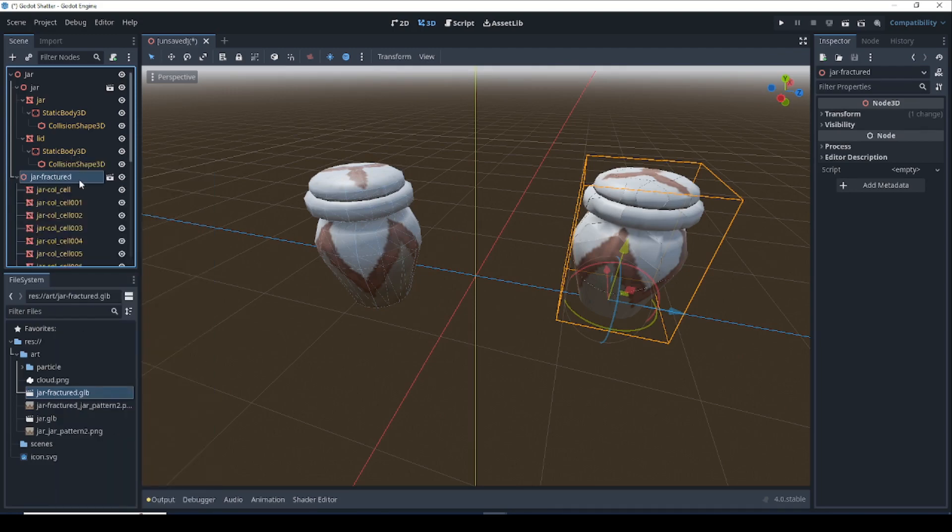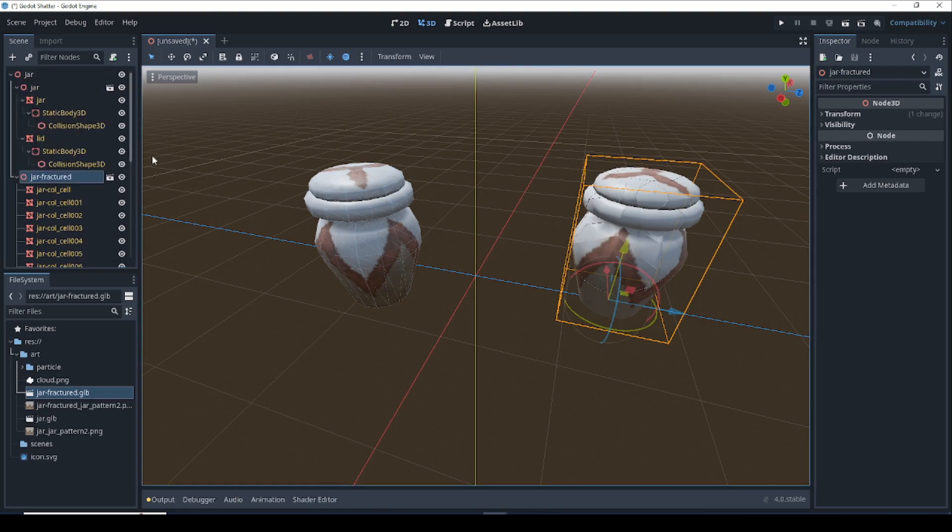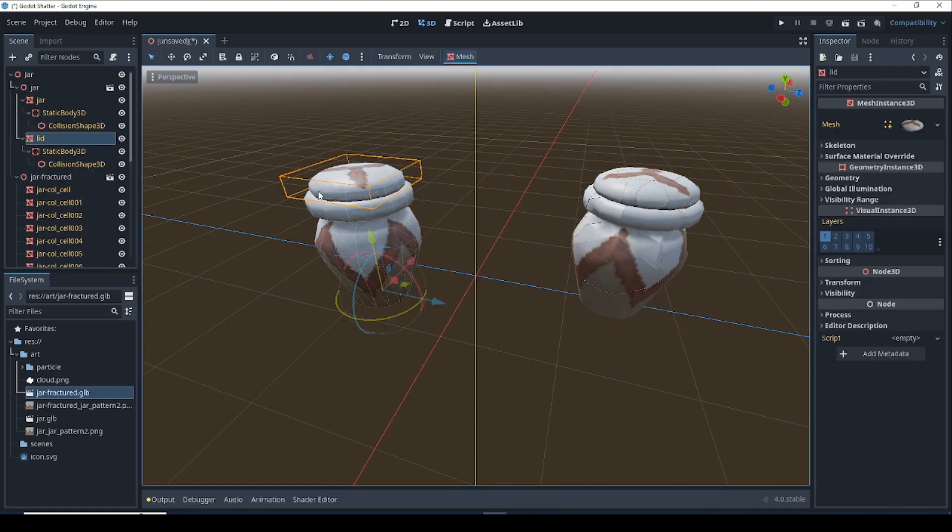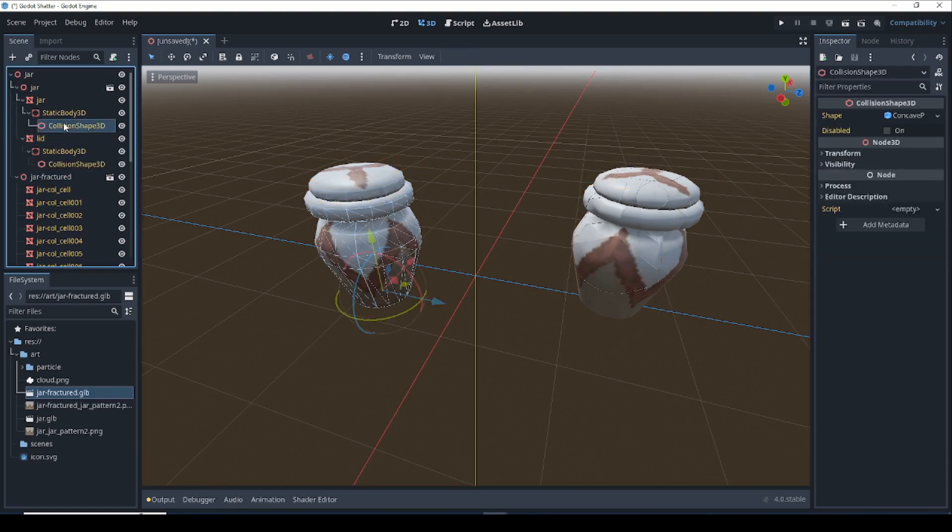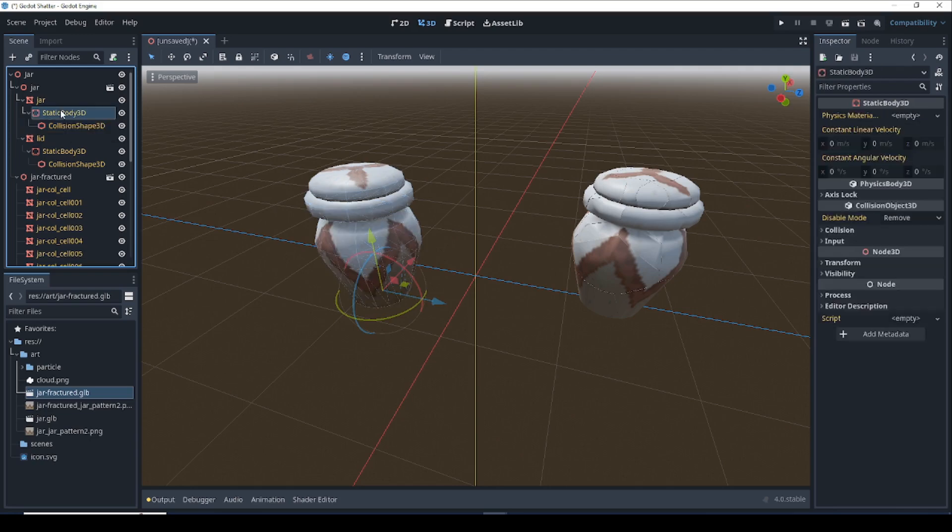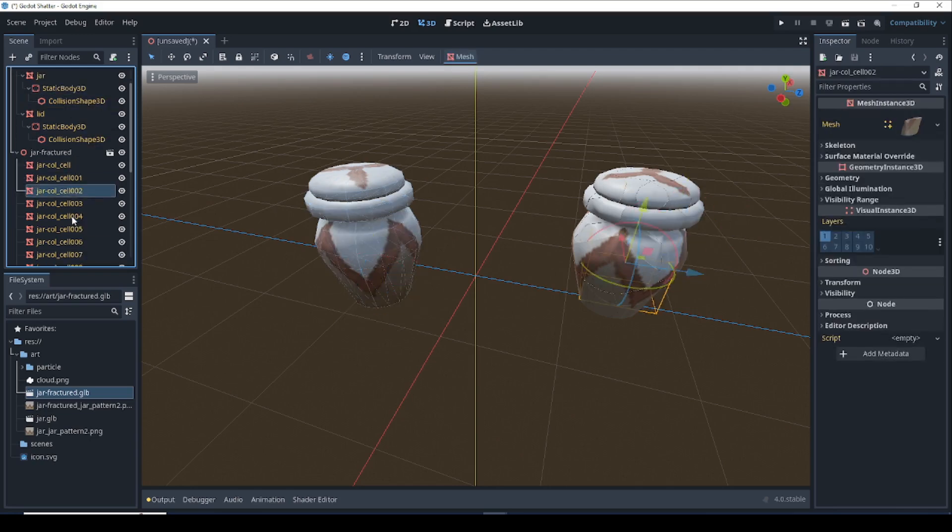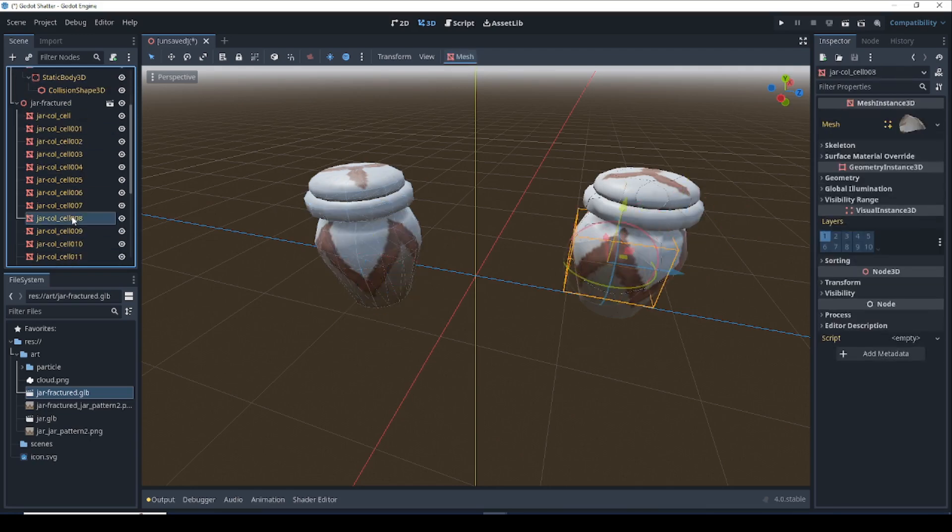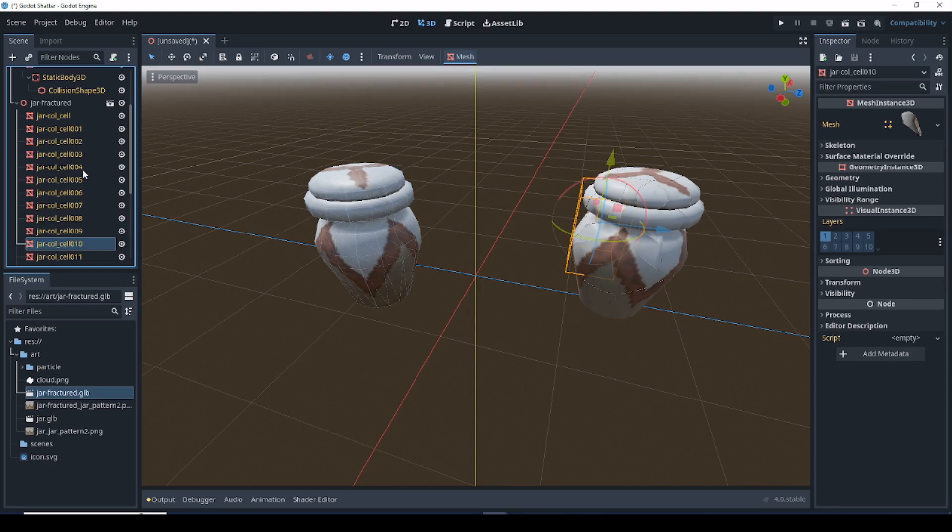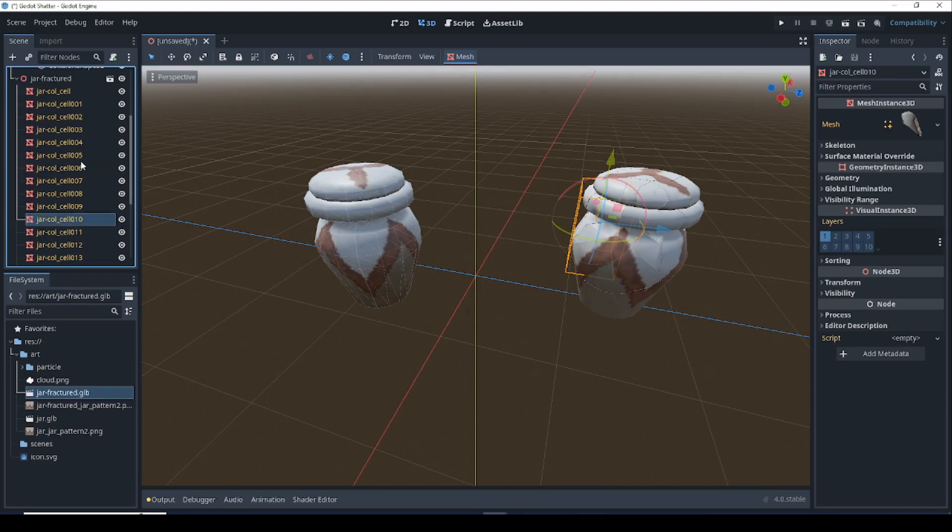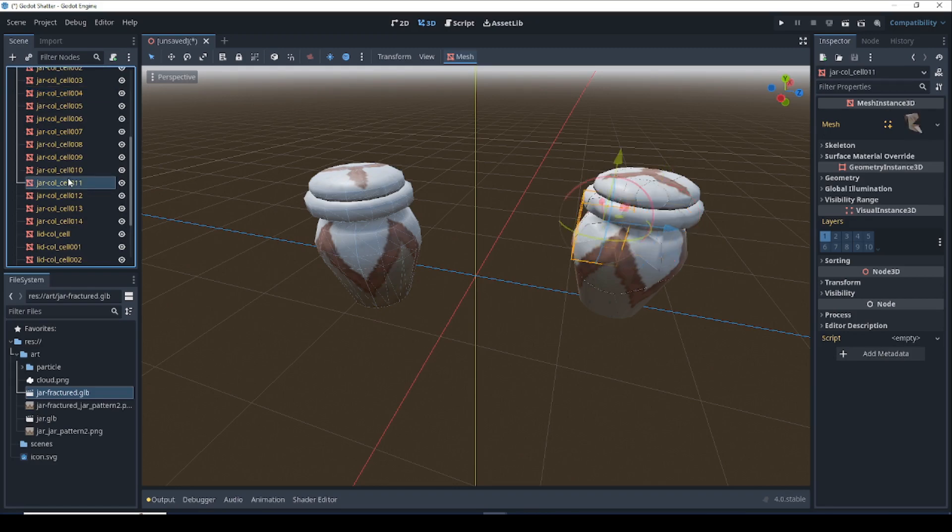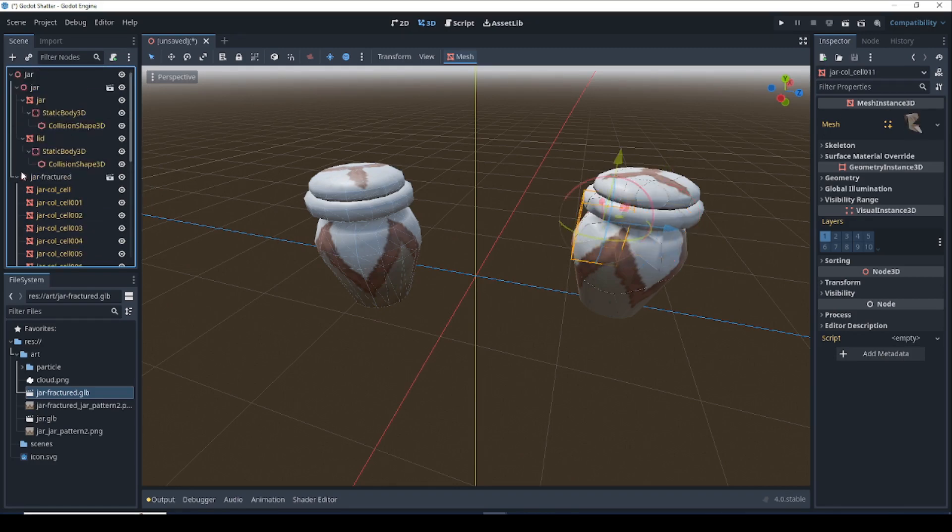If you just look at the nodes that we imported, you'll notice that the root node has collision on it. But the fractured pieces of the fractured jar does not. That's just due to how Blender renamed everything. And that's okay. We do not actually want collision on these pieces yet. We're going to be adding that in later in code.